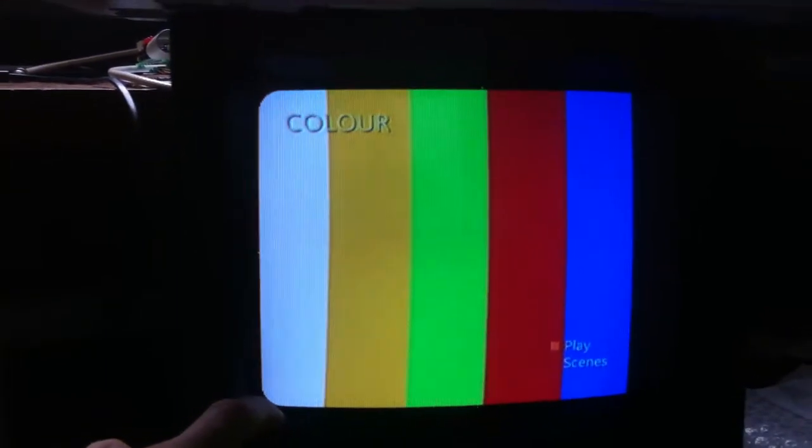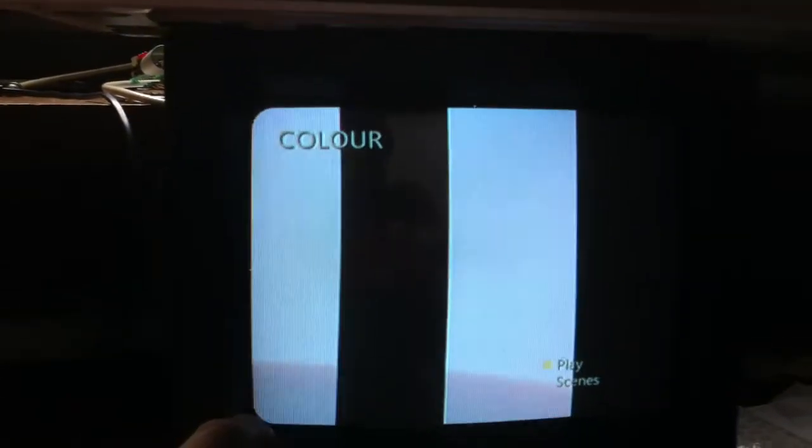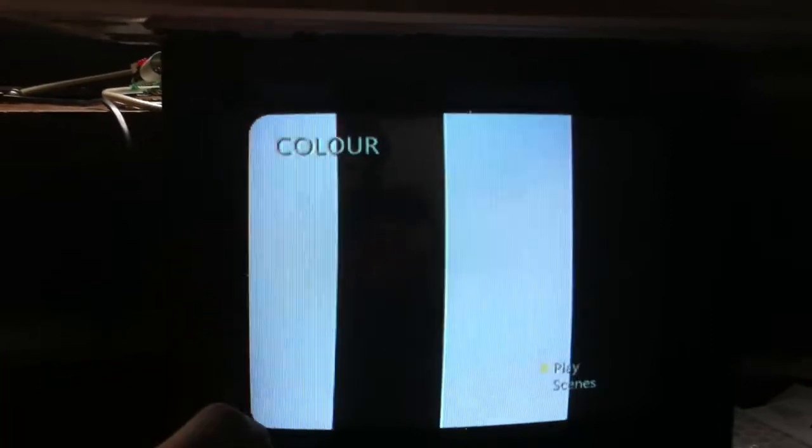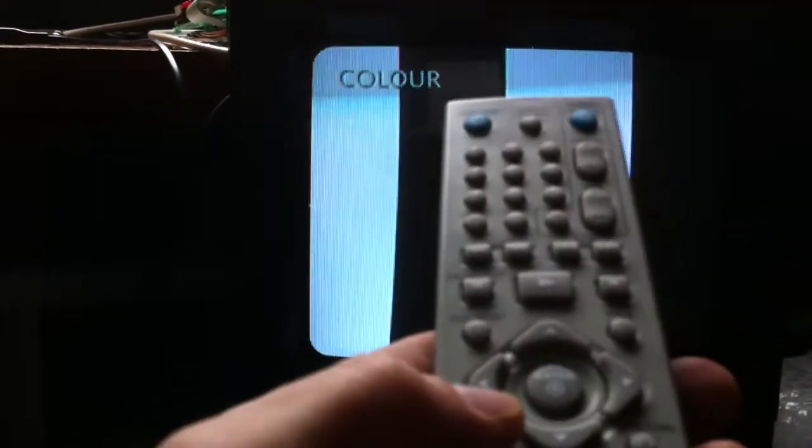The signal from a DVD player is really more accurate than an old home computer. Of course it's not a calibrated thing like an official pattern generator, but you can do a lot with it. To stop the switching over you can just press pause.